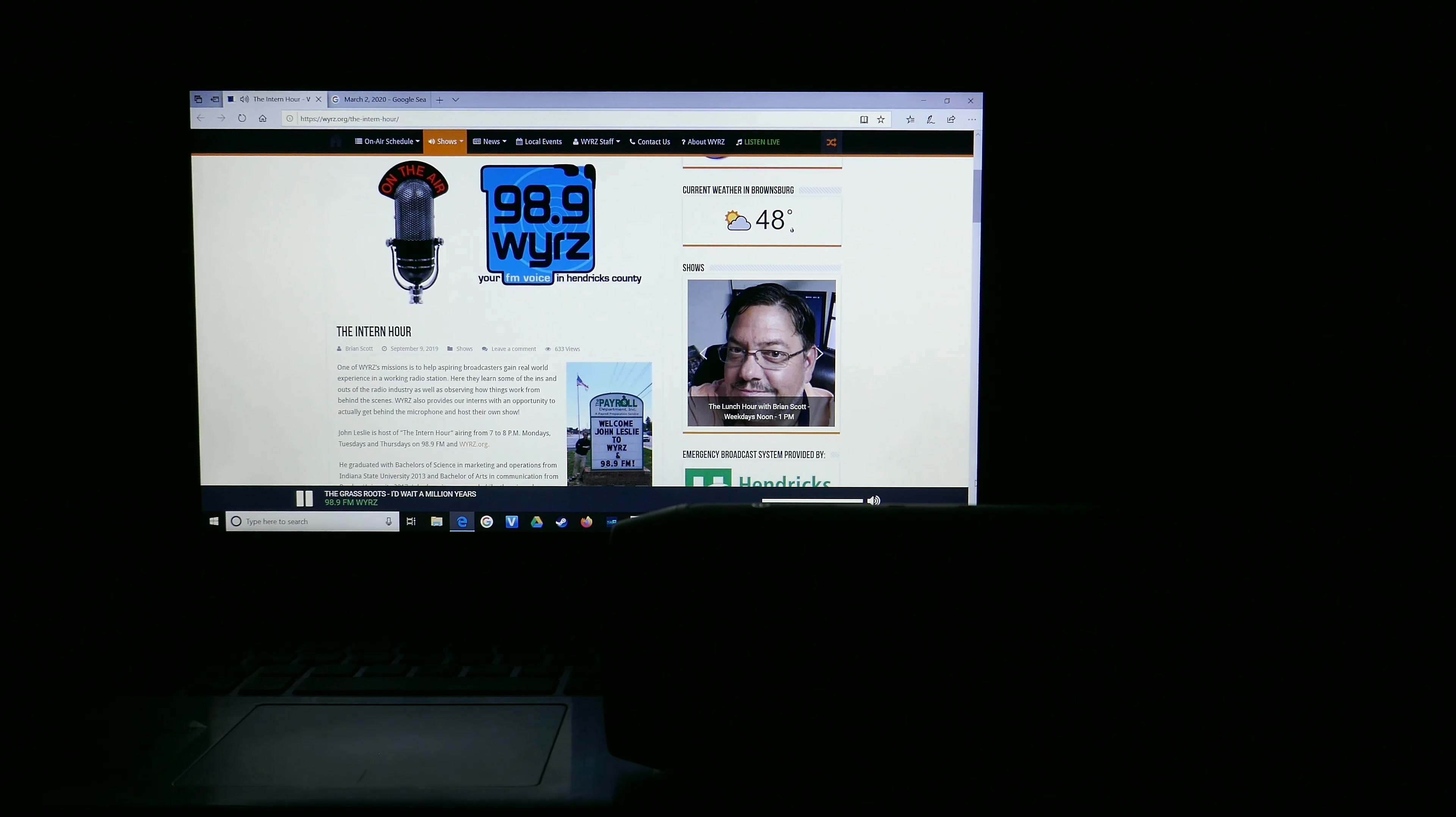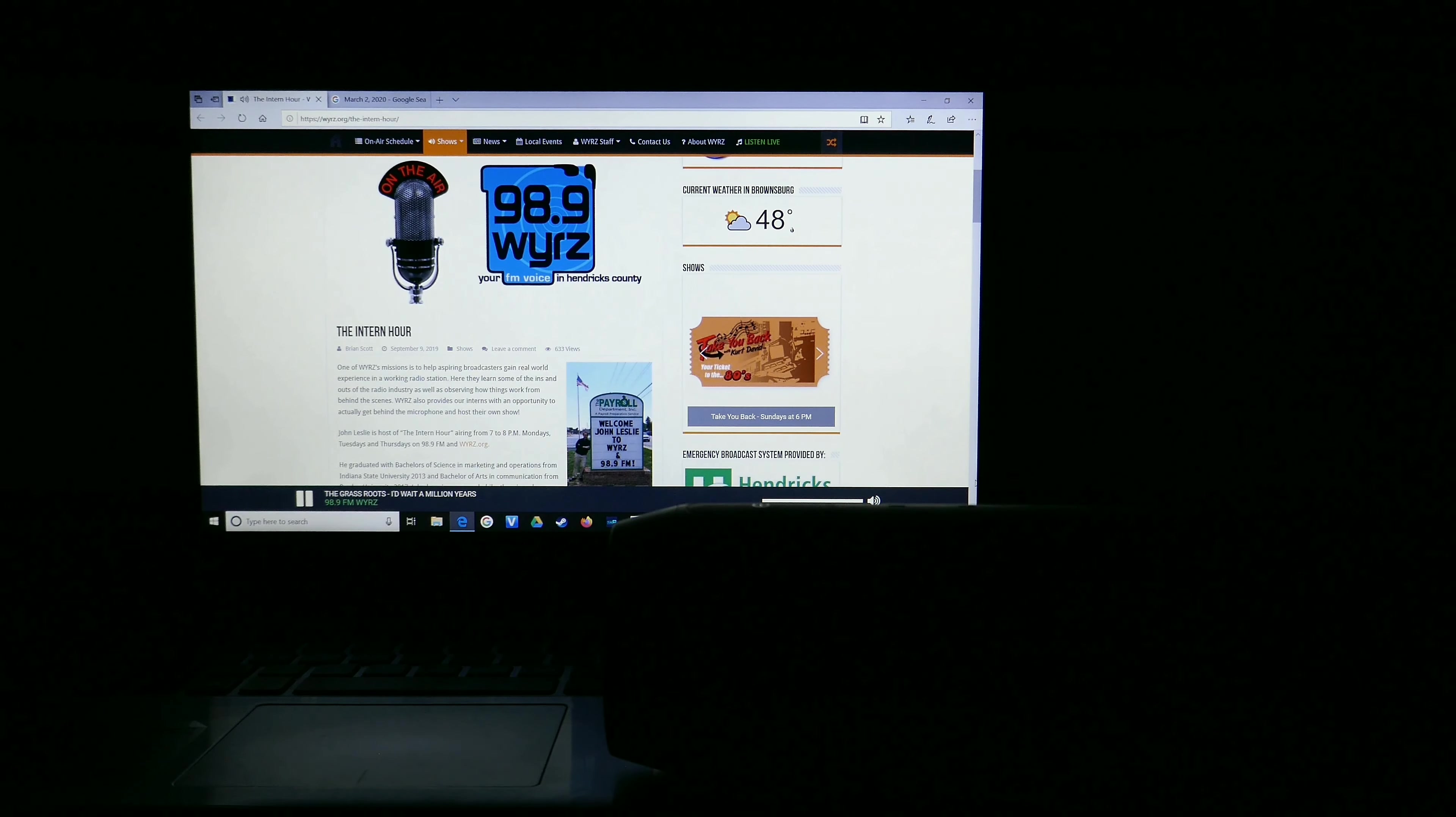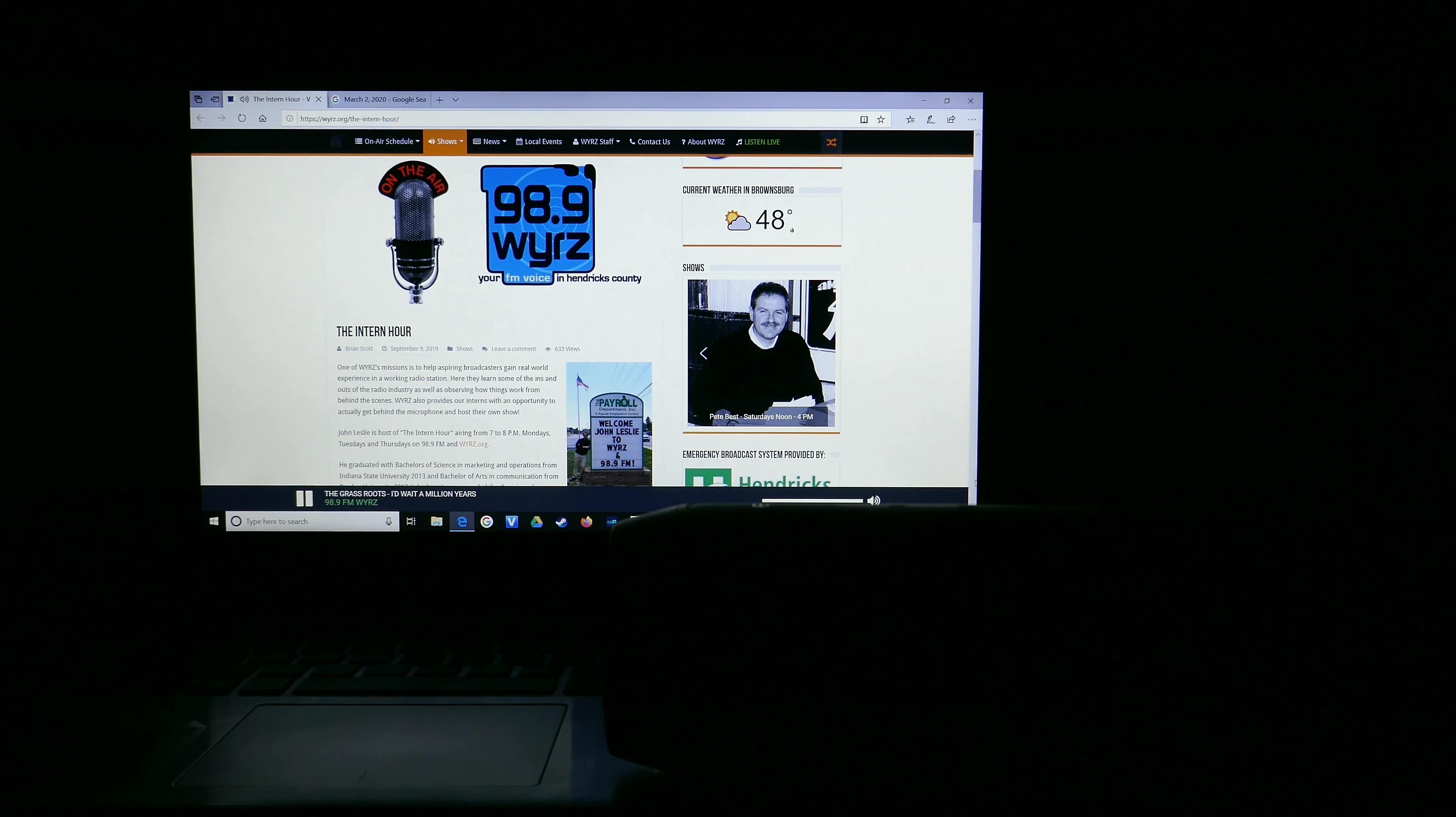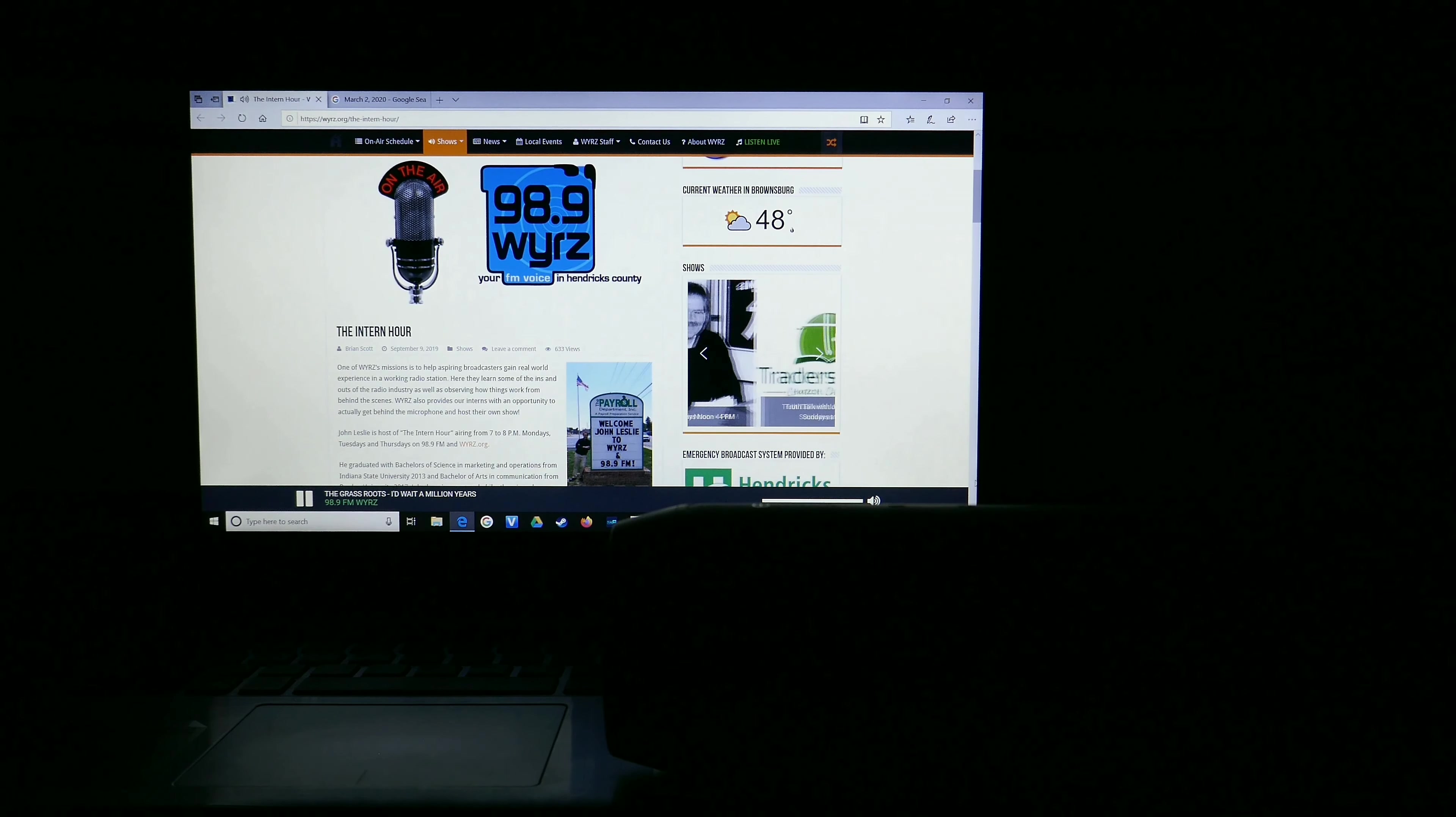Hello, I'm John Leslie, and you're tuned in for the Intern Hour tonight. Thank you for joining me. That was Jerry Reed, and coming up later in the hour, we'll hear from the Blues Brothers, Hall & Oates, and Kenny Loggins.